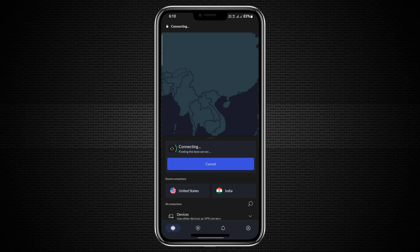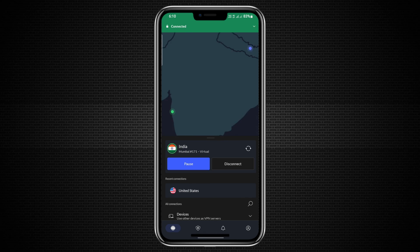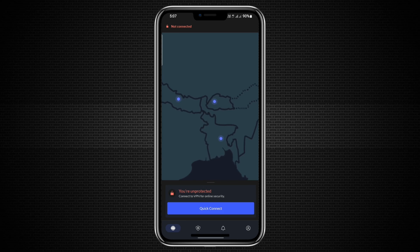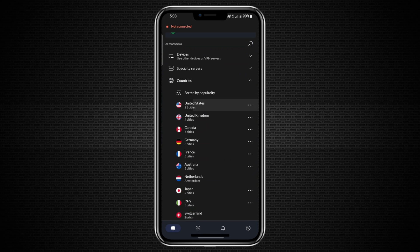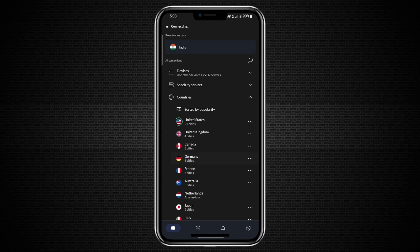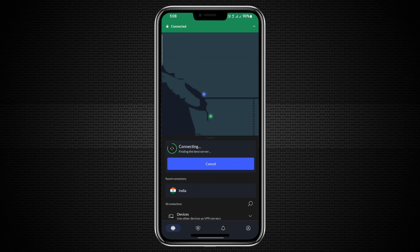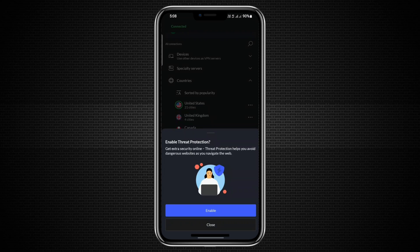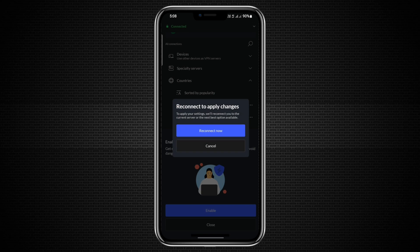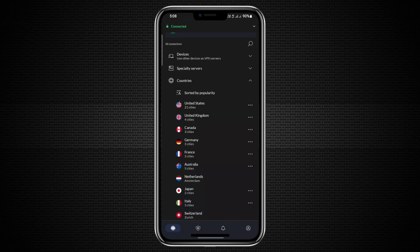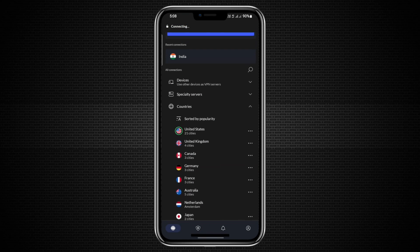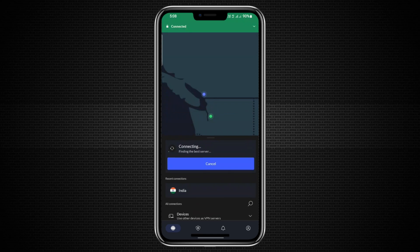Tapping the Quick Connect button will connect you to the most optimal server for your location and connection. You can also tap any of the country icons on the map to connect to the best available server in that country. When you first attempt to connect, you'll be prompted to approve NordVPN as your phone's VPN service. Simply confirm the prompt.